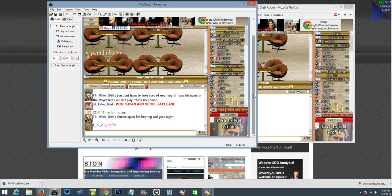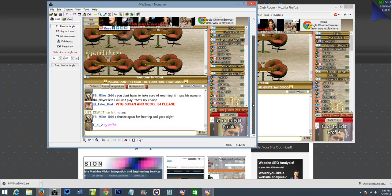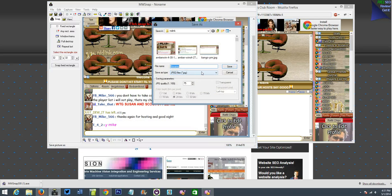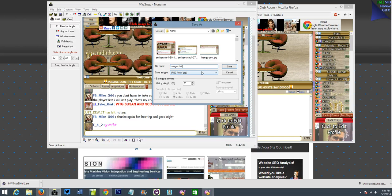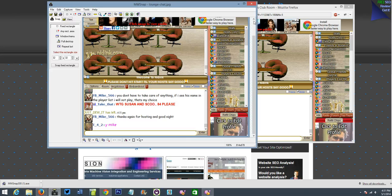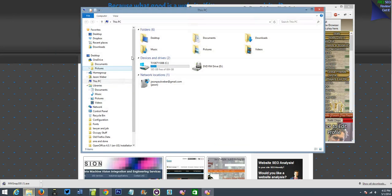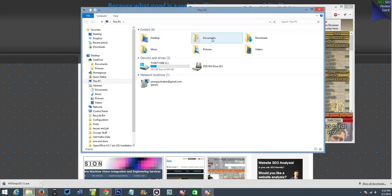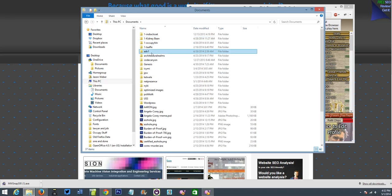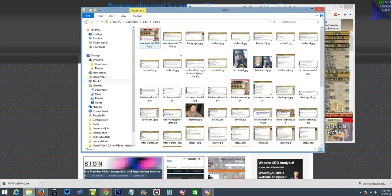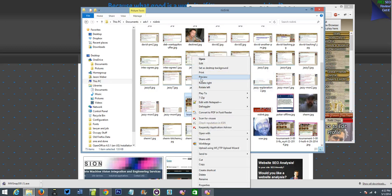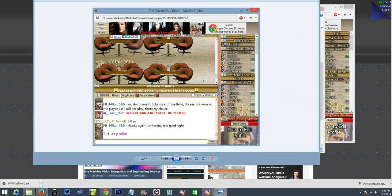And from there, all you do is save it to an area that you'll remember. You know, lounge chat. And save it to a folder that you're going to remember. And there, it's saved. Now, if we go to that folder, you'll notice there is lounge chat. So it's saved to my computer as a full screenshot.